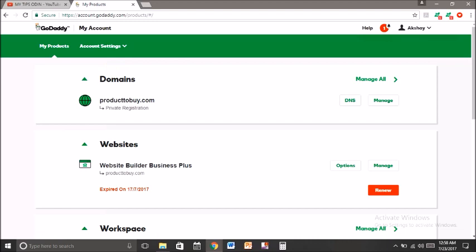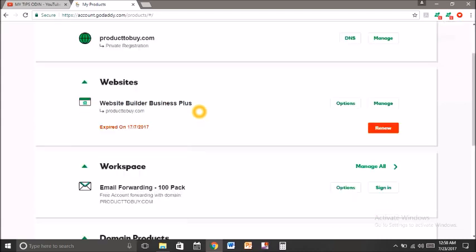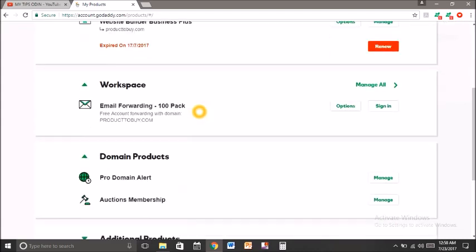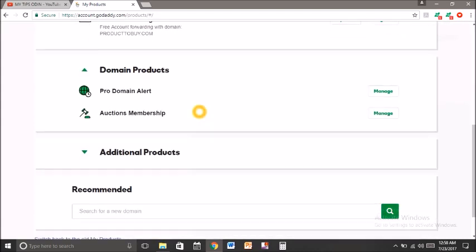I have 3 domains. This is my domain name product2buy.com. I already auctioned it, so I will show you how to sell your domain.